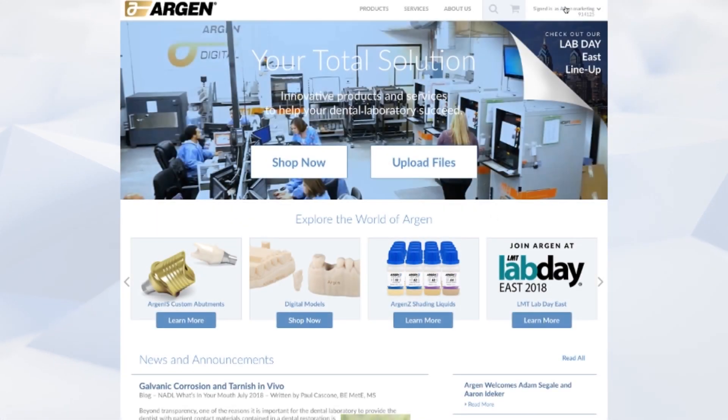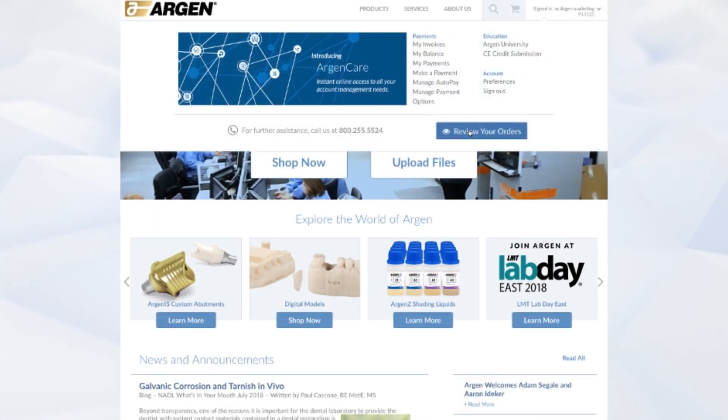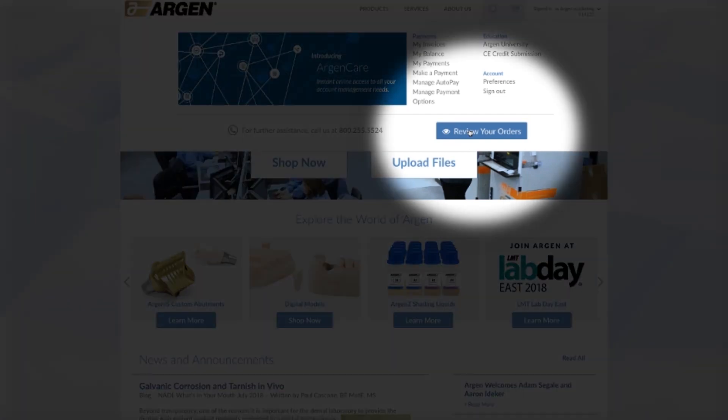After you log in, hover over your lab name in the upper right hand corner and click on review your orders.